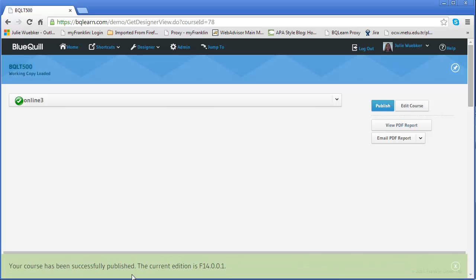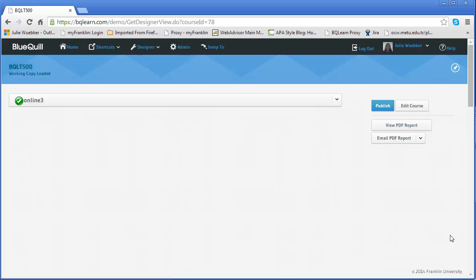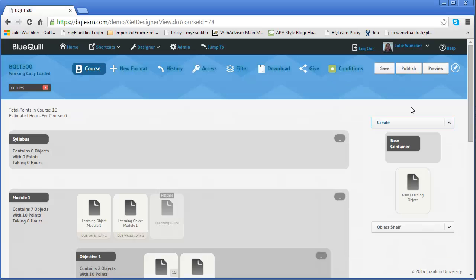It will run and then it will say it's been successfully done as that current edition. So let's look at, so what does an edition mean? Let's go look at that and see what it is. So I'm going to close this, click edit course to go back.